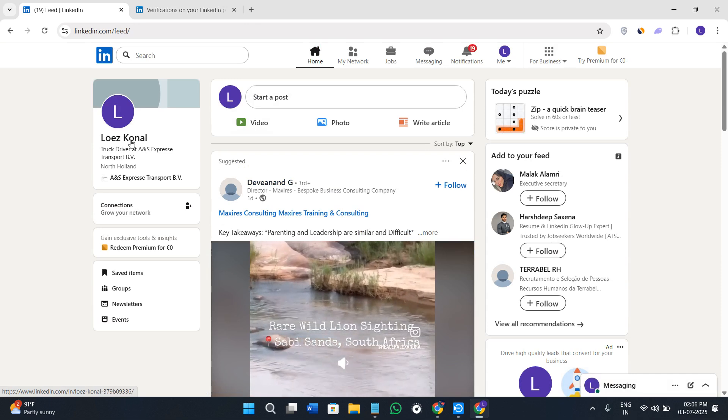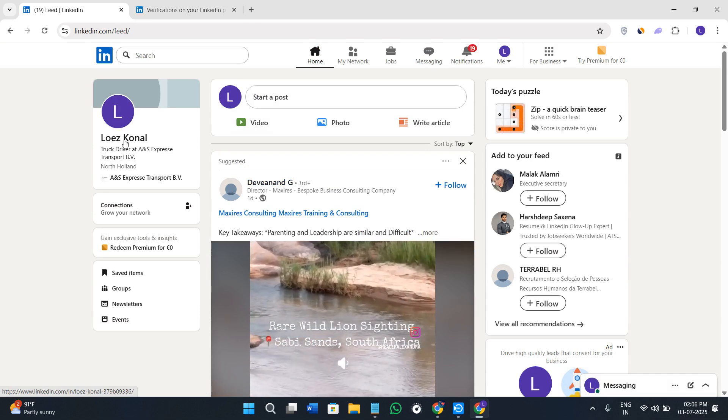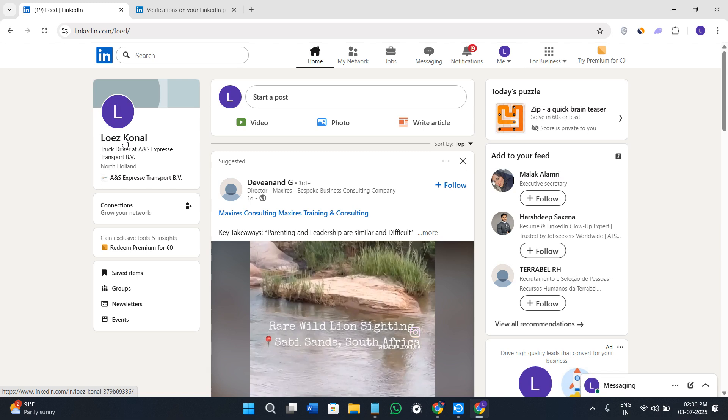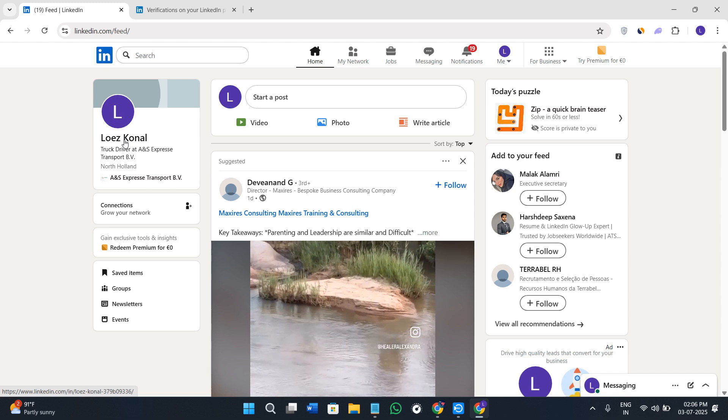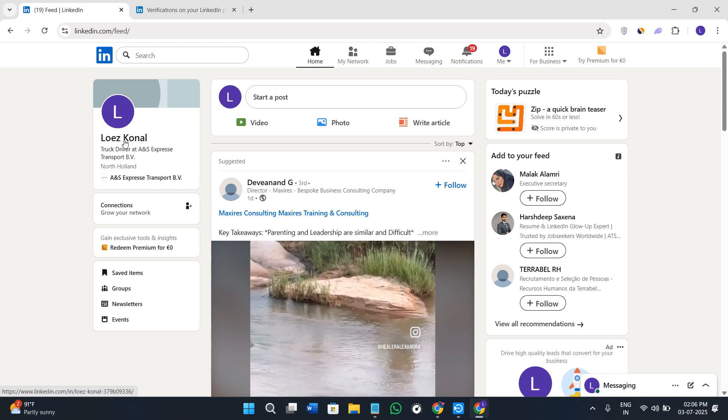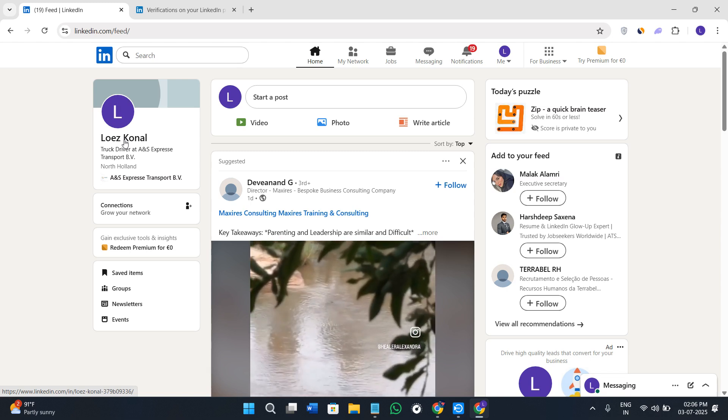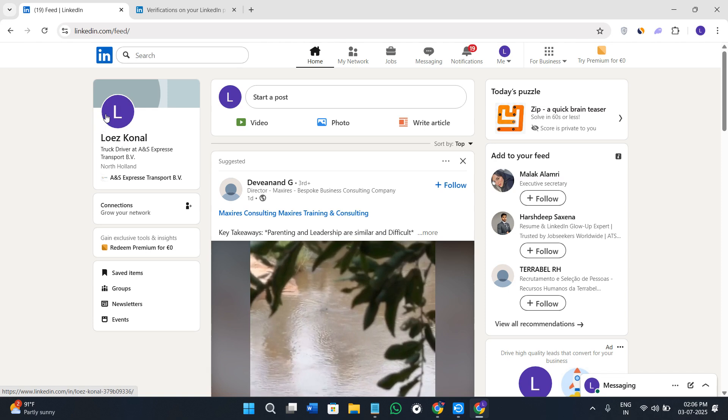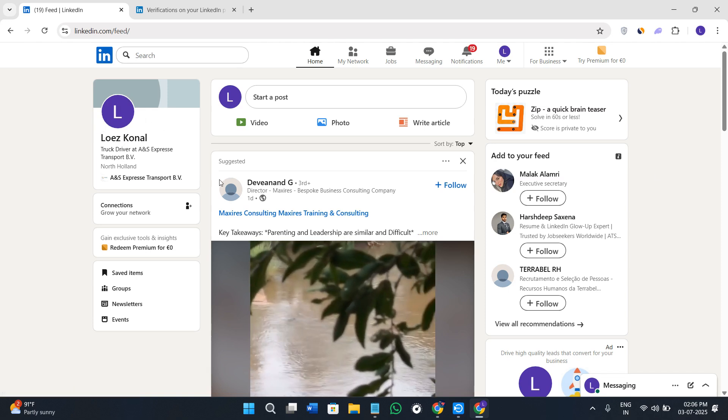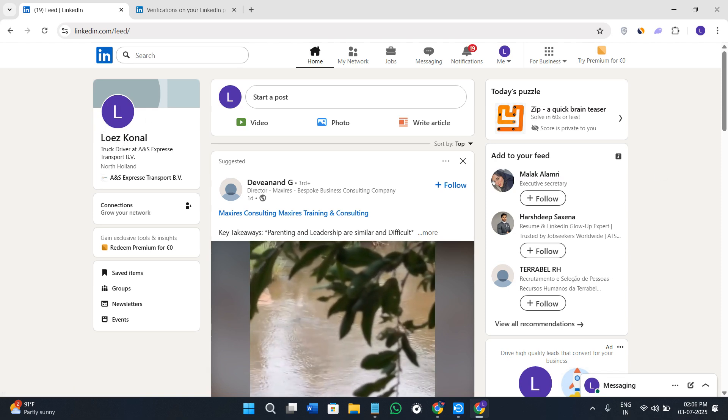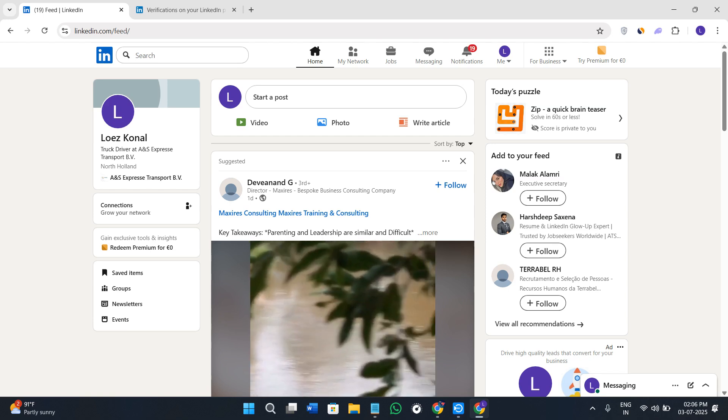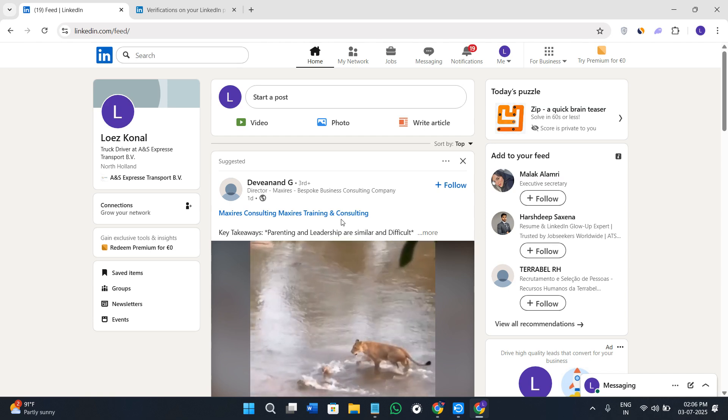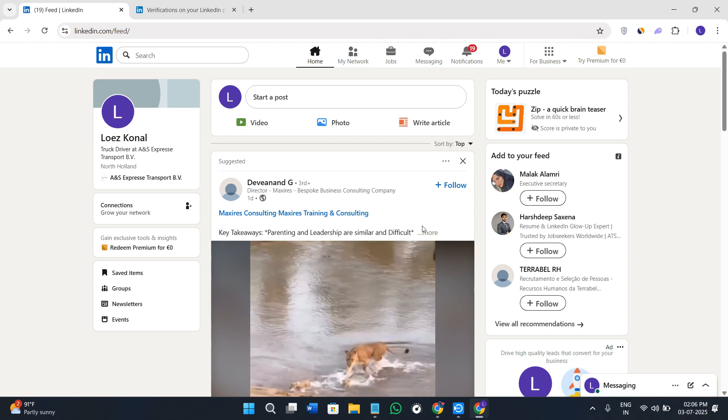So once you are approved you will see a verified check mark here on your home page and in the about section. And this is going to basically show others that your identity has been confirmed by LinkedIn. So this helps in boosting the trust, visibility, and authenticity on the platform.